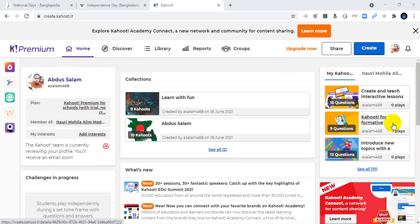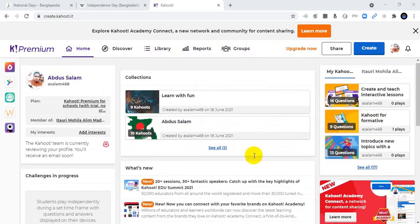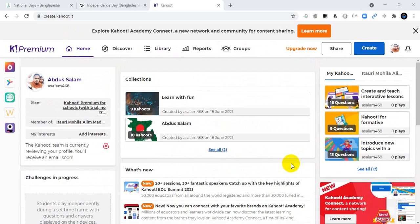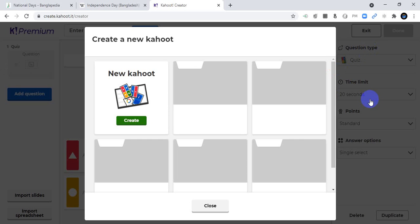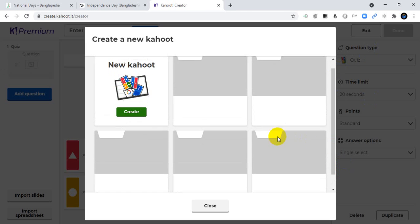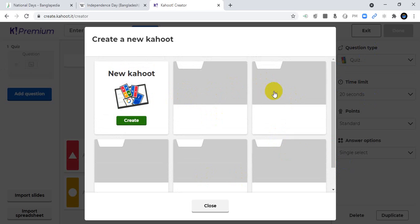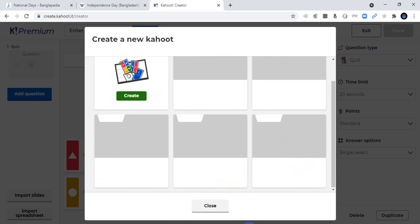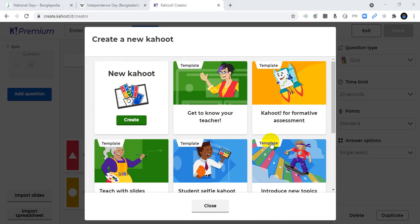I'm also a Kahoot premium member. To create a Kahoot, just sign in to your account and click the Create option. If you are a premium member, you will find six or seven options available.